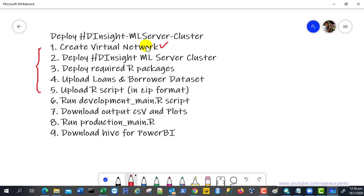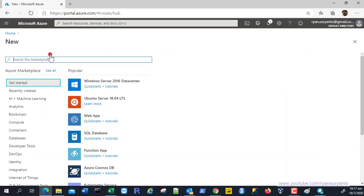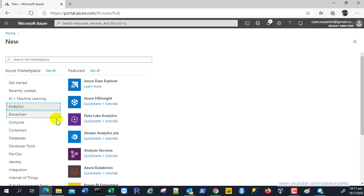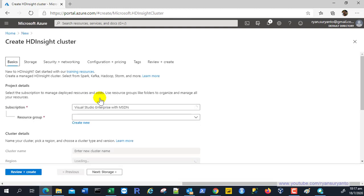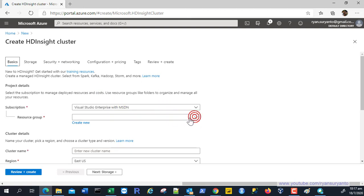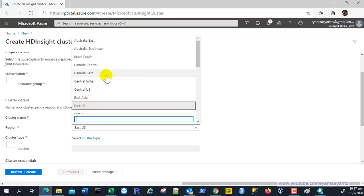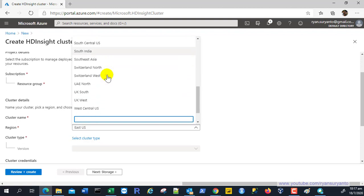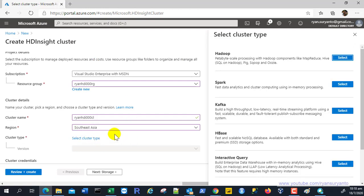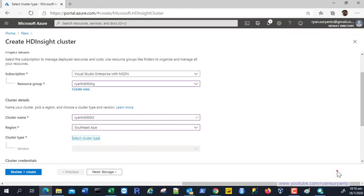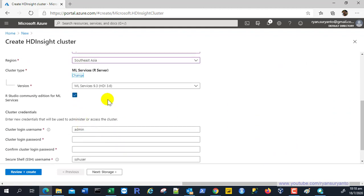Task one is done. Now for task two, click to create a new resource and choose from Analytics the template Azure HDInsight. Select the subscription, choose the existing resource group created for the virtual network, and assign a cluster name — I used 'ryanhci000cl'. Choose the region Southeast Asia, and importantly select the cluster type: HDInsight ML Machine Learning Server with R Services.